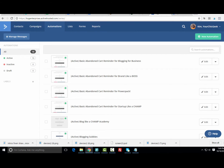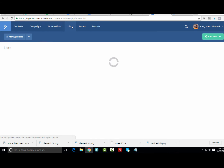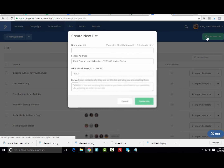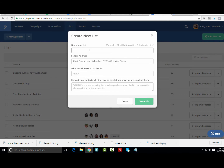Now I'm going to pop back over to ActiveCampaign. The first thing you need to do here is create a list. To do that, go to Add New List and name your list — I'm just going to call this 'Test List for New Subbies.' Name it something that will stand out so you know exactly which list people are opting into.